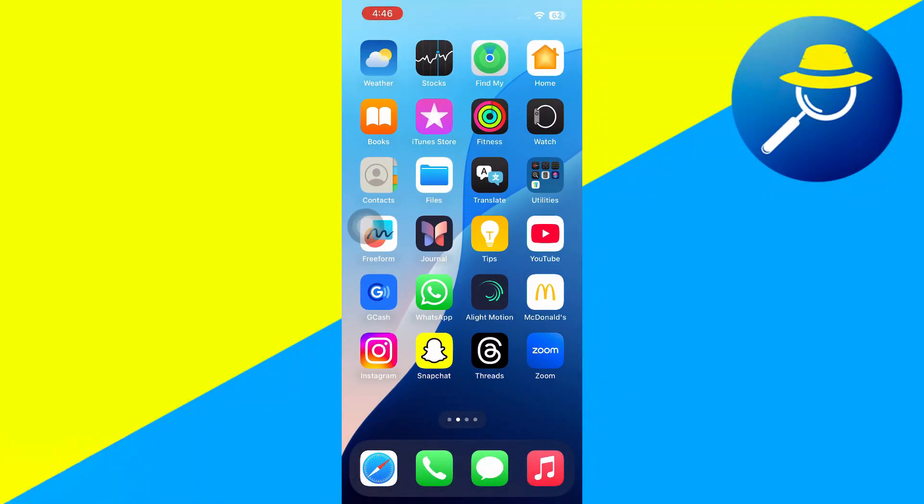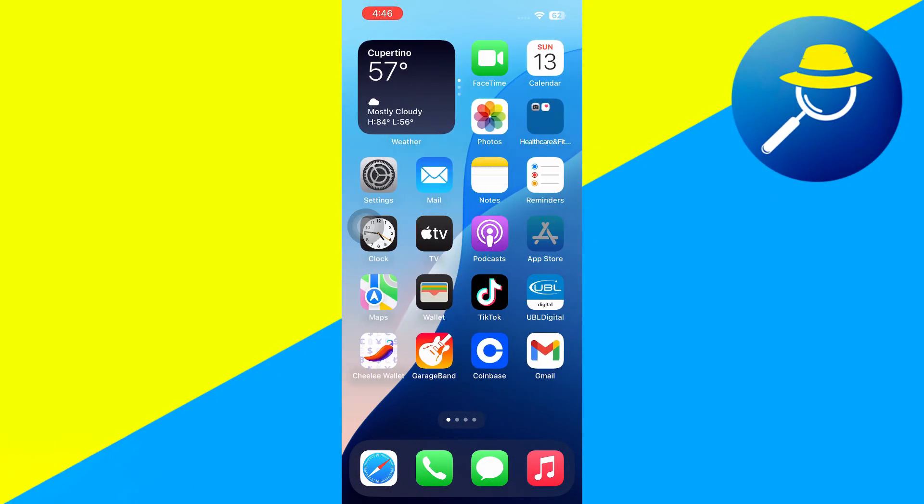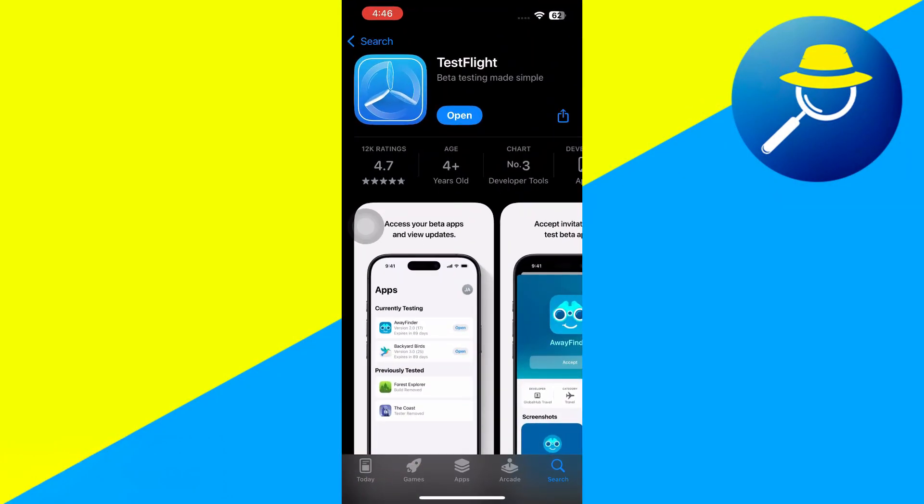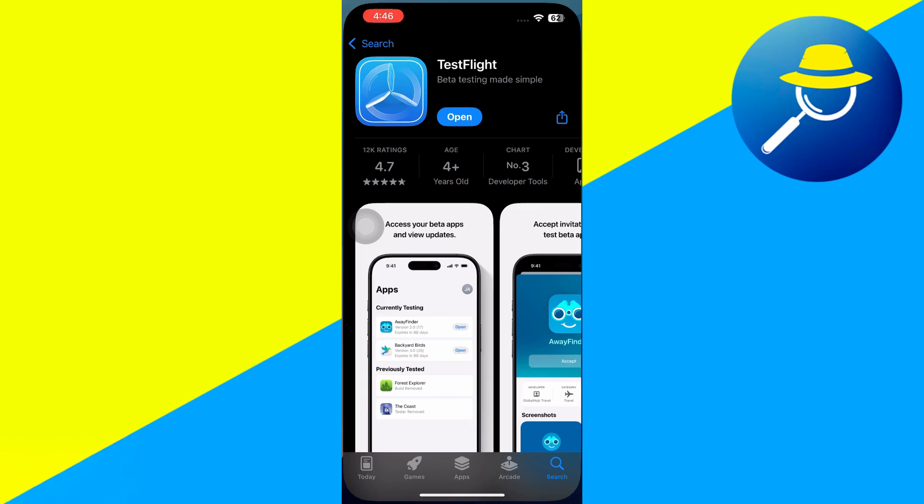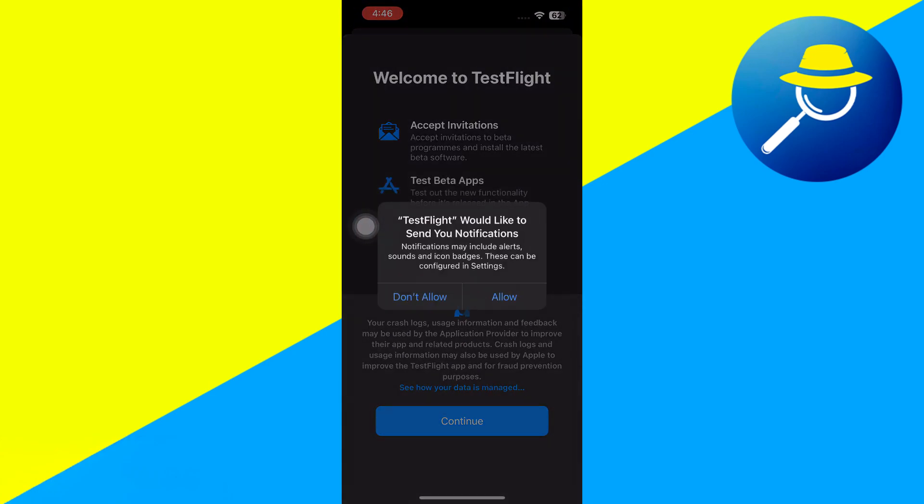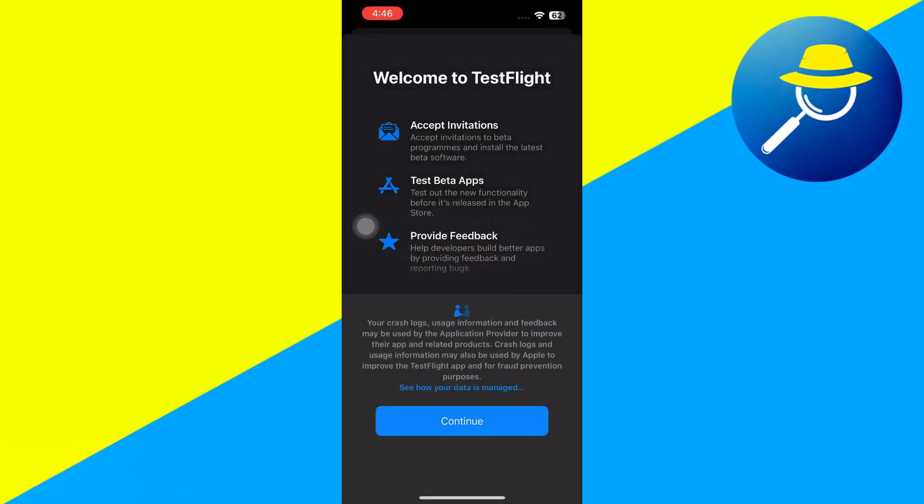So the first step is to download the app for free on the App Store, and then you're going to have to open it. Now once you open it, you just need to set up your TestFlight app.